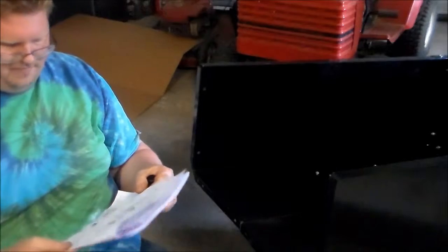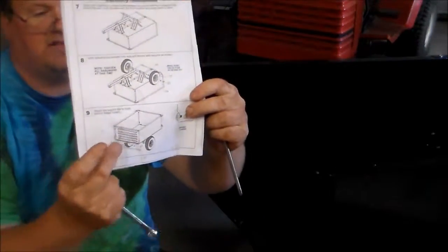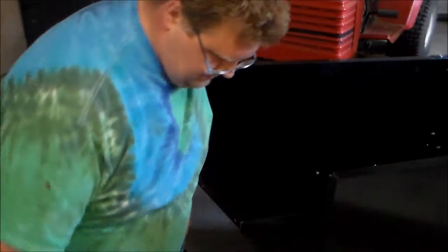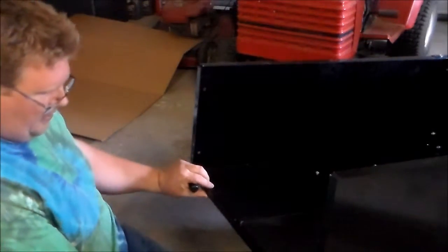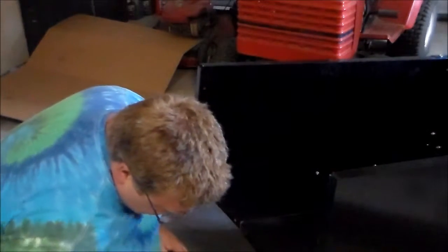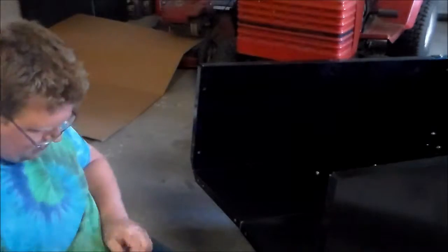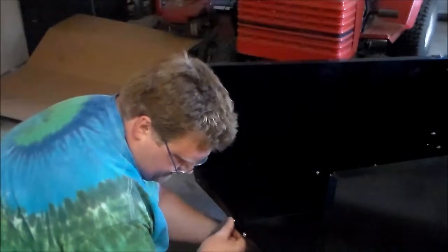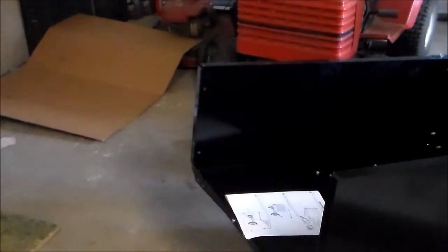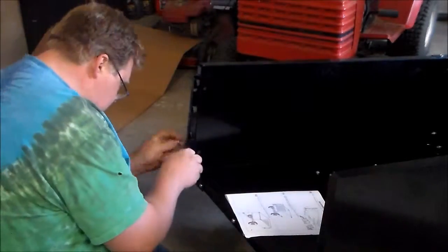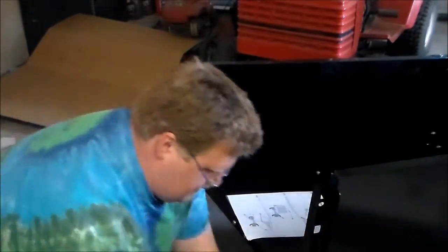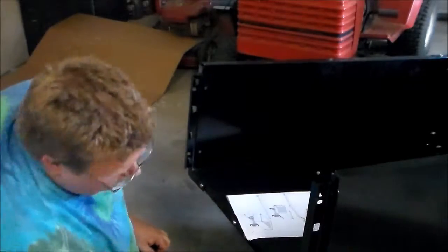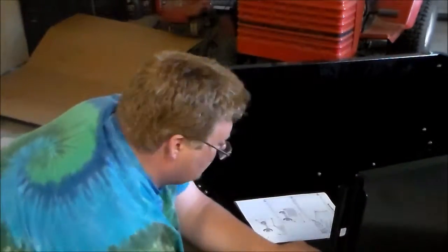Okay, next step, put this back brace on here, stiffener bar. Okay, next step.